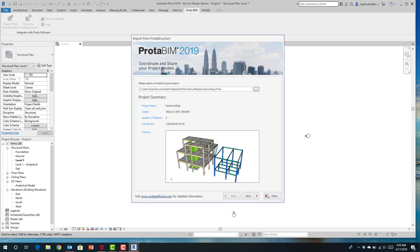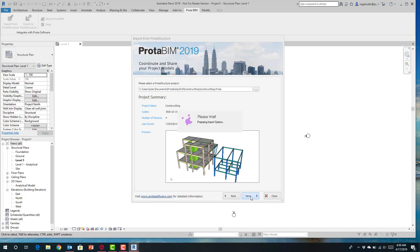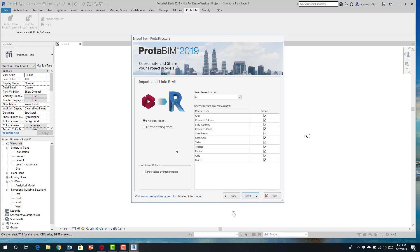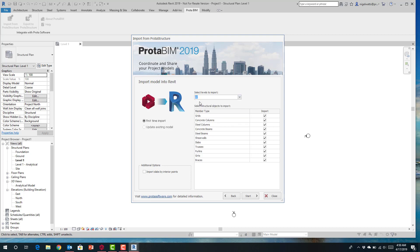We just go through the prompts and hit Next. When you bring it in you have an option for a first time import or to update an existing model. This being the first time, I'll select first time import. You can also selectively choose which floors you want to bring in — you don't need to bring the whole model in. You can select everything, choose what parts of the model to import, and there are options for how the slabs are set up.